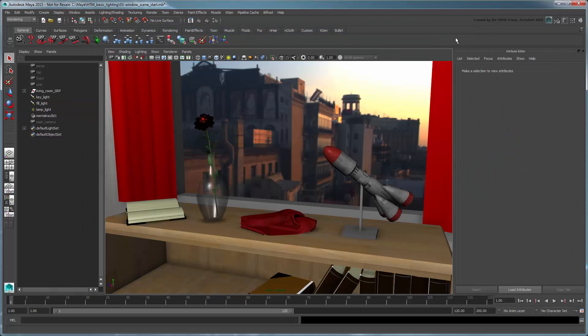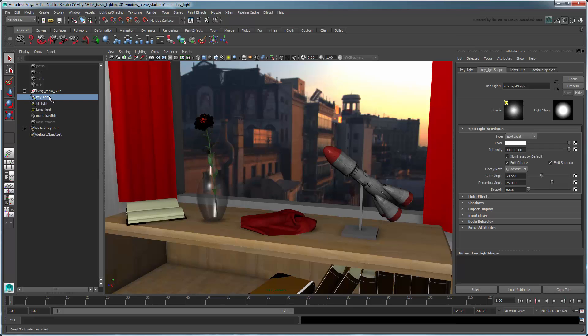Let's try a different approach. Notice that both the key and fill light's decay rate attributes are set to quadratic. This is the most physically correct way of calculating a light's energy, also known as its luminance, over distance.